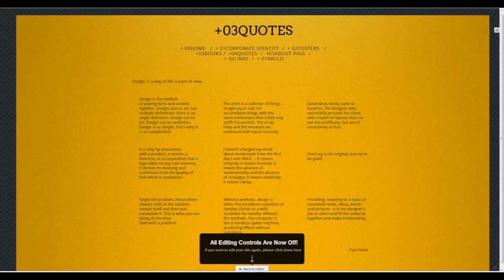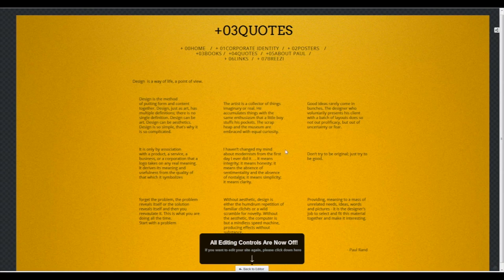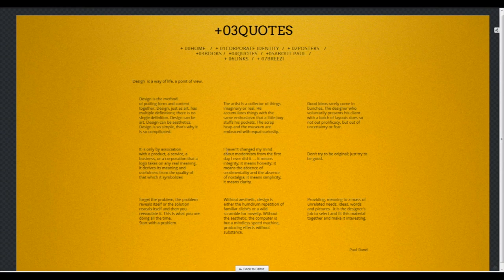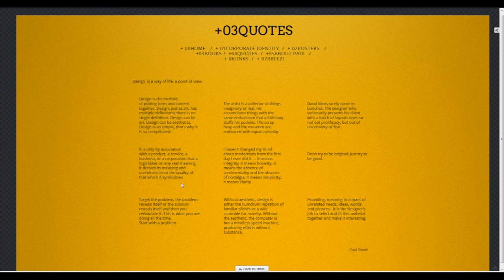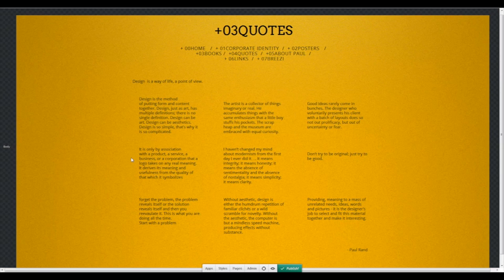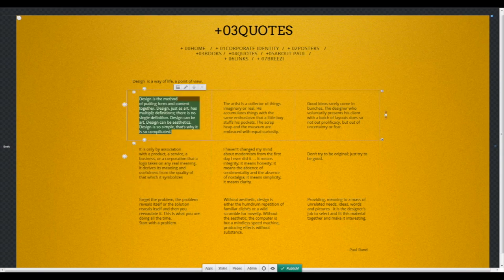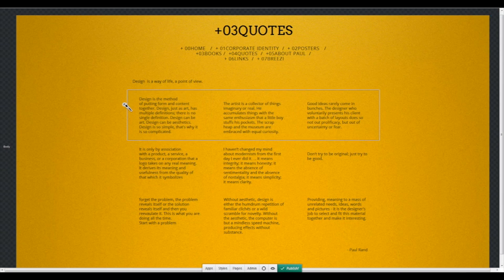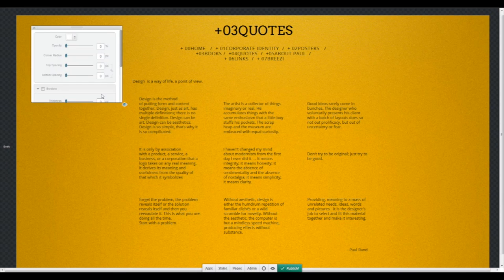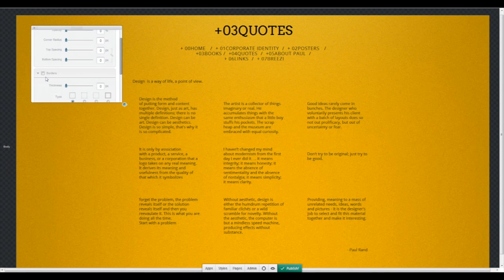As you can see over here I already replaced all of the quotes with the proper ones, just for fast speeding purposes. Now what we're going to go ahead and do will be to style the sections.